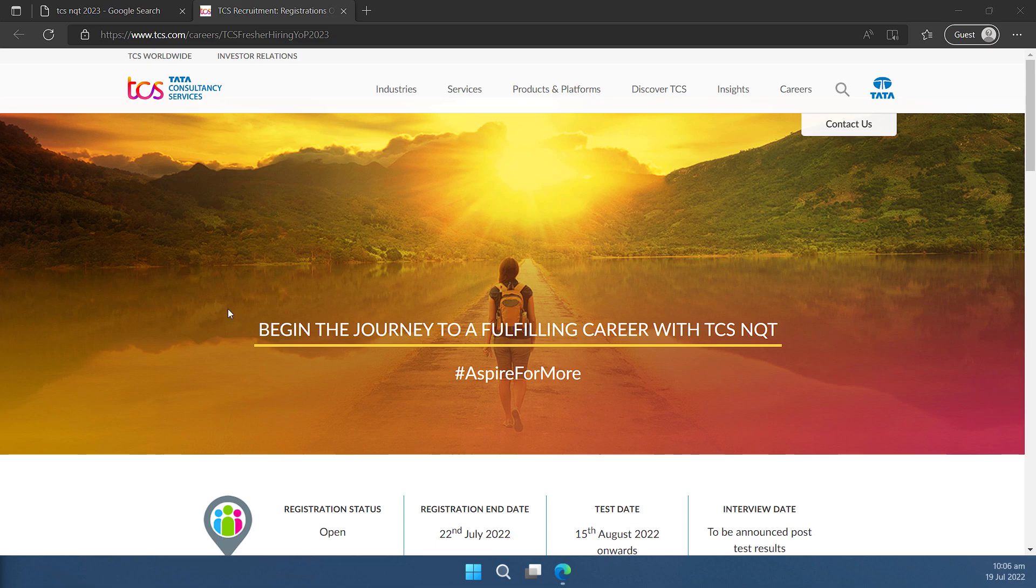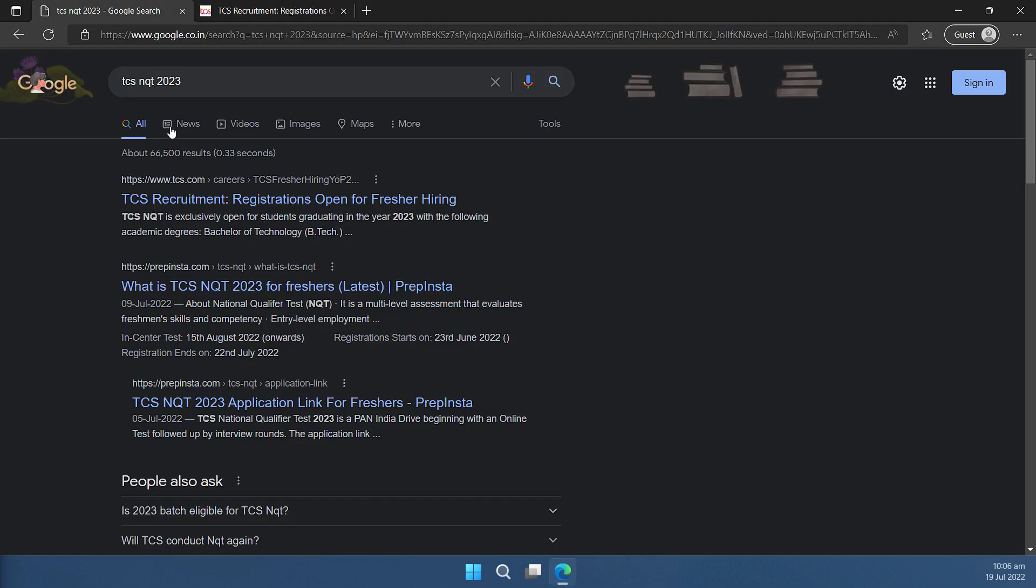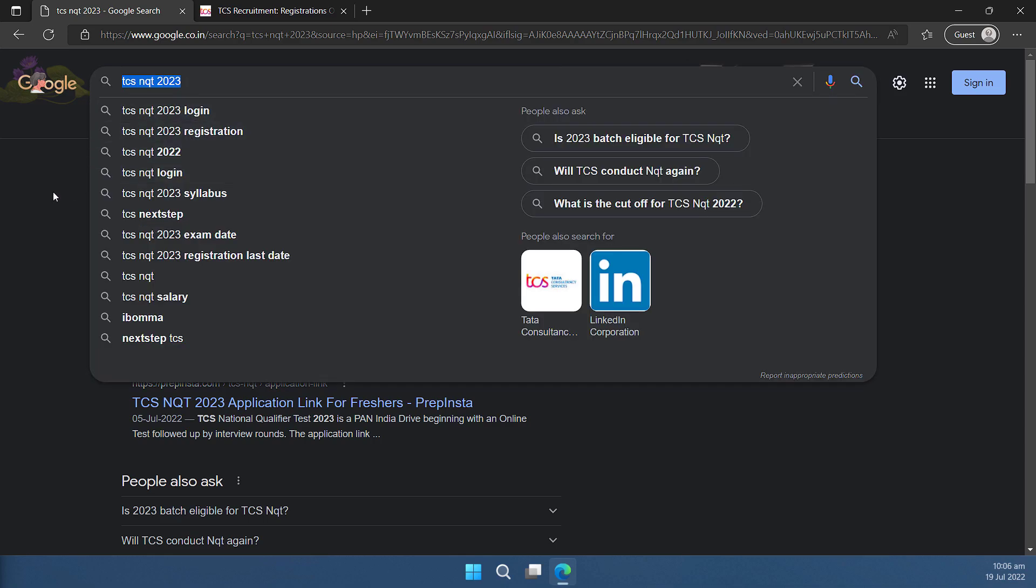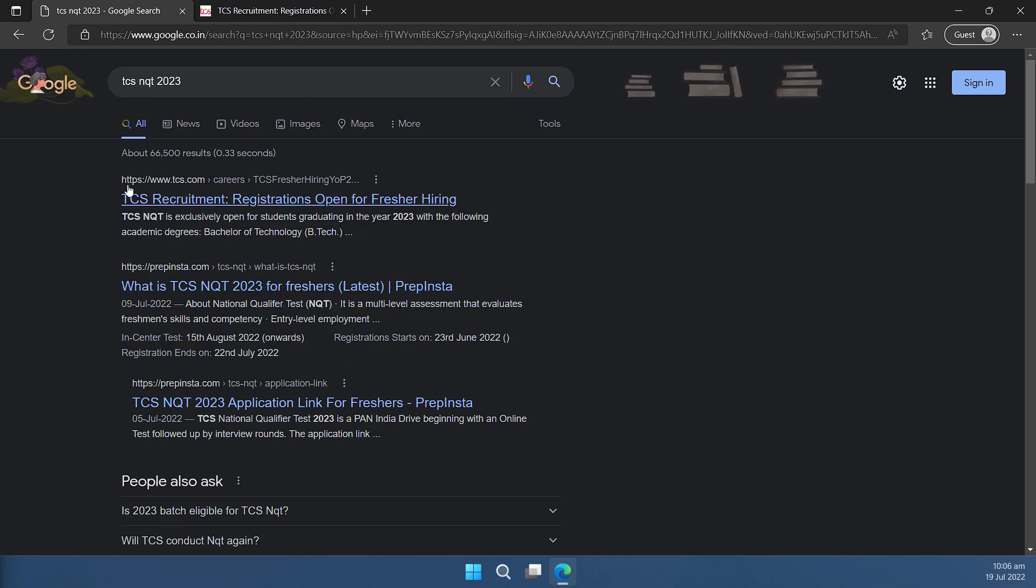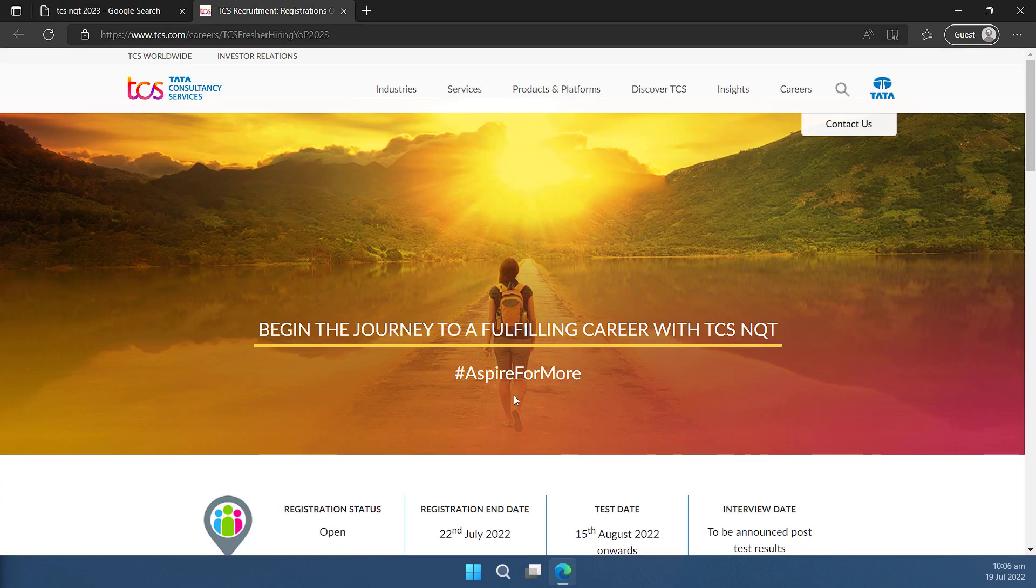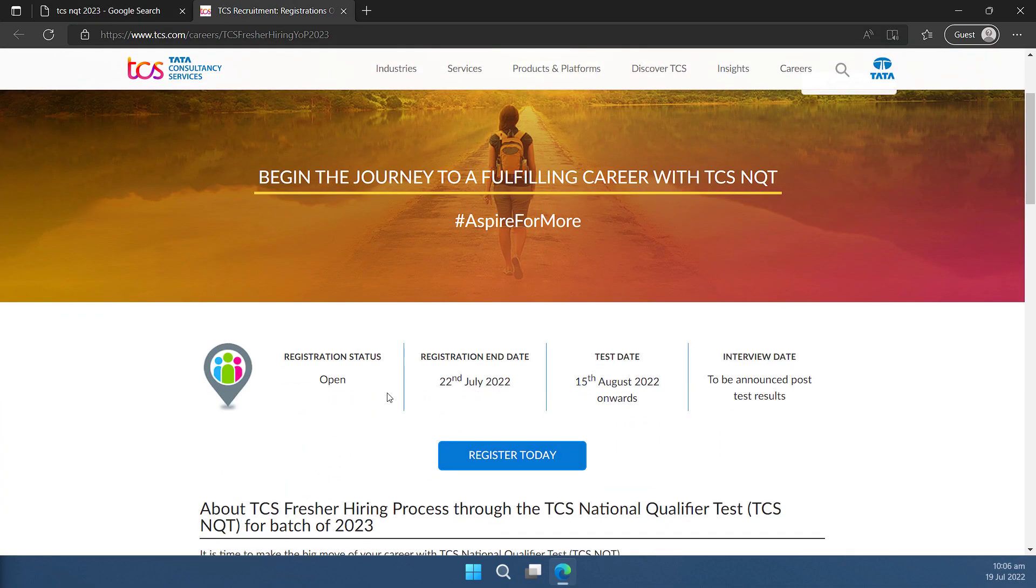The very first thing you have to do is Google and search for TCS NQT 2023. You will be able to see a link like this. The very first link will redirect you to the registration page which looks like this one.